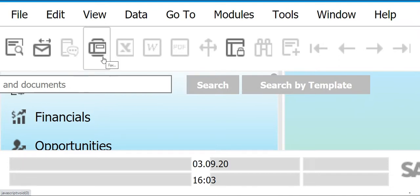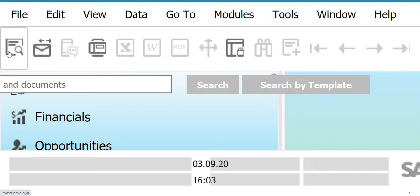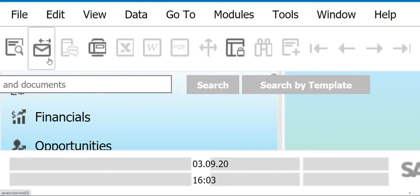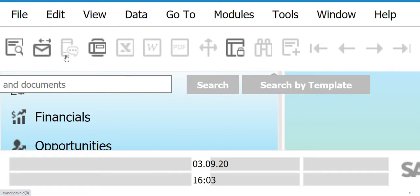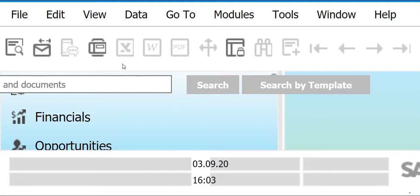Next we have Fax. From the term itself, this is used to send fax messages to other entities, companies, business partners, or SAP Business One users within the organization. We cannot use it right now because we are not connected to a fax machine. So the first four tools are basically used for printing, sending messages, and delivering communications to users.